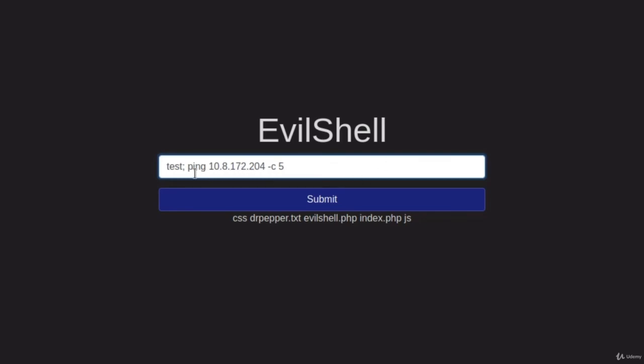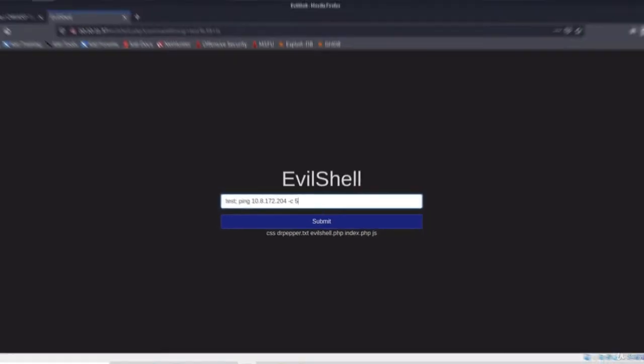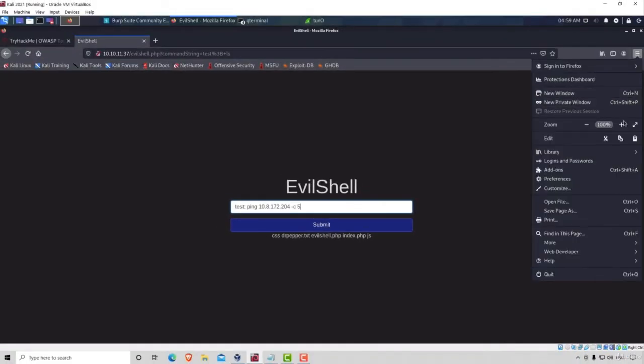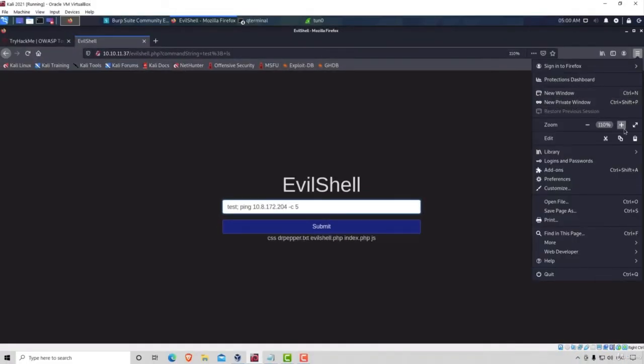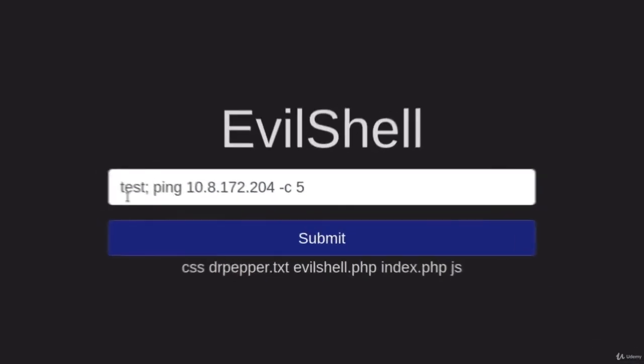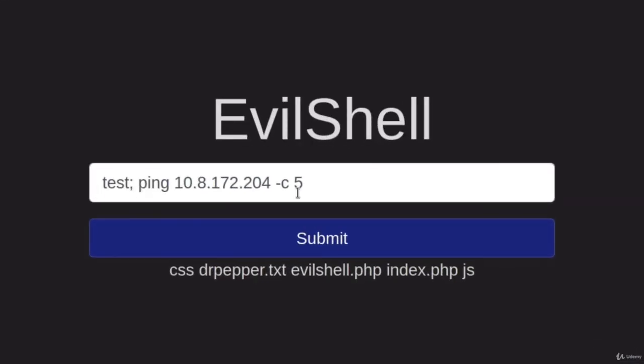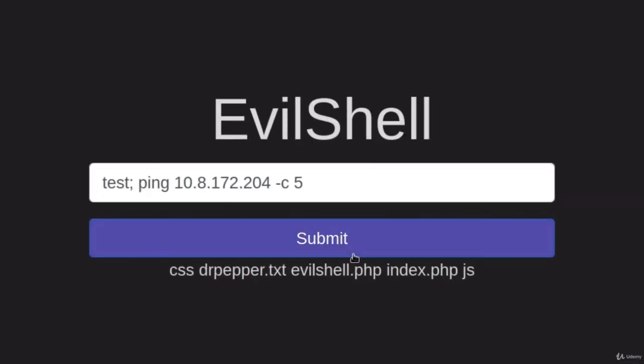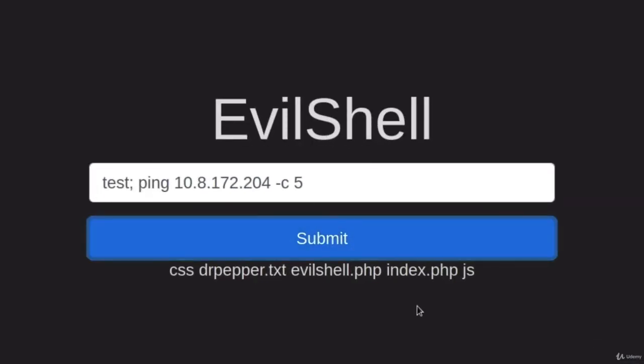So we were going to type ping, IP address, then space, dash C, and then five. In case you don't see it really well, let me enlarge this and it looks something like this. Once we submit this request, you will notice that this page is loading consistently.